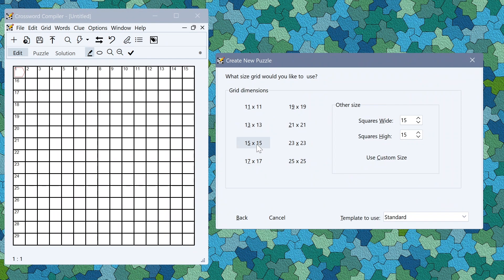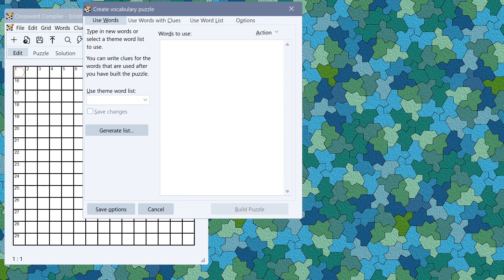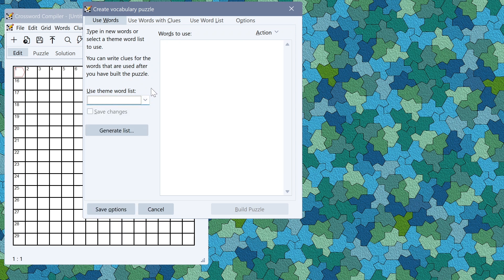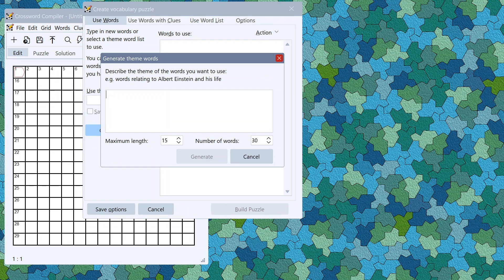After choosing a size I'll make a standard 15 by 15 puzzle here. You can either enter the words you want to use, use one of the supplied theme word lists, or you can click generate list to use generative AI to generate a new list of words with any theme that you like.